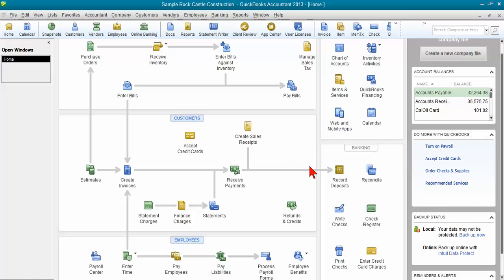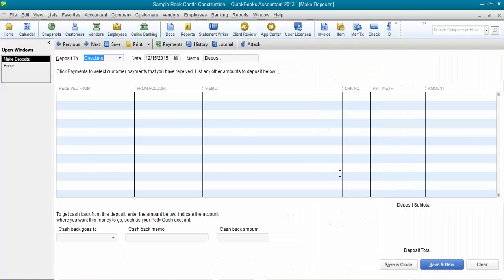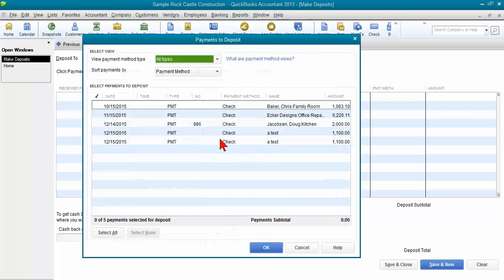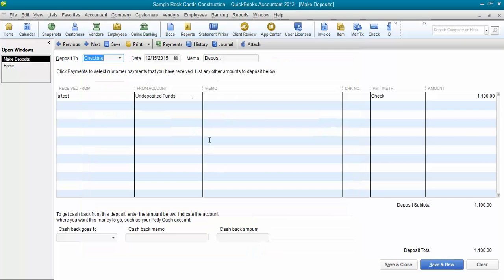Then when we come across to record the deposit, this is where we're going to be entering that fee. So we're going to go ahead and select the $1,100 payment that we have from them.